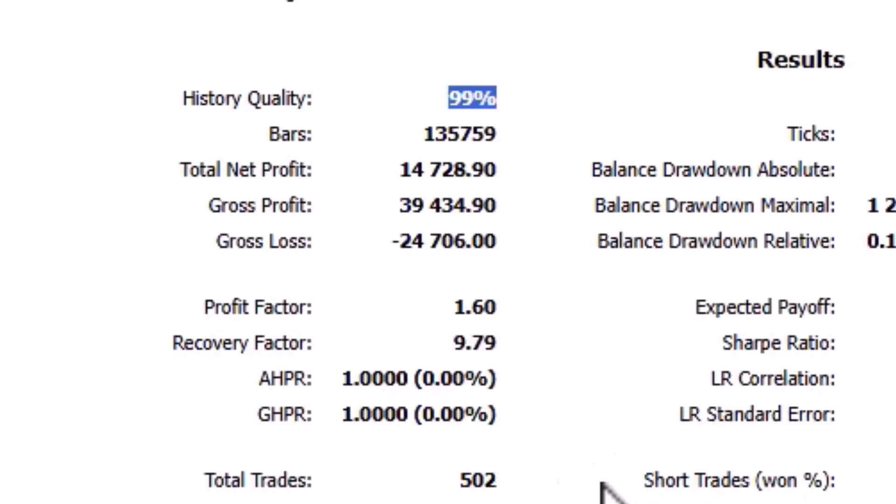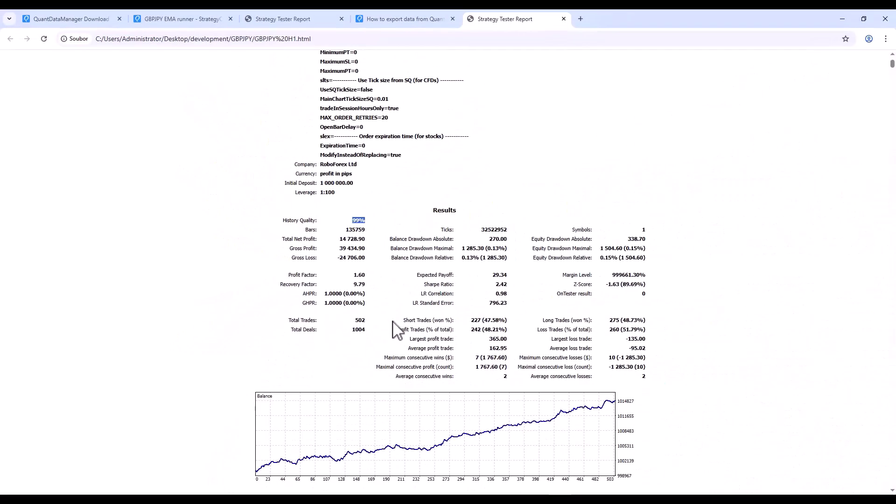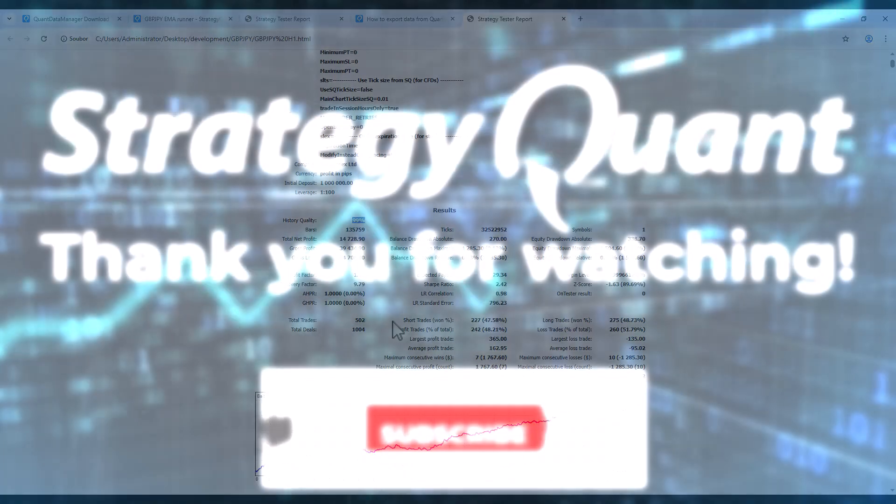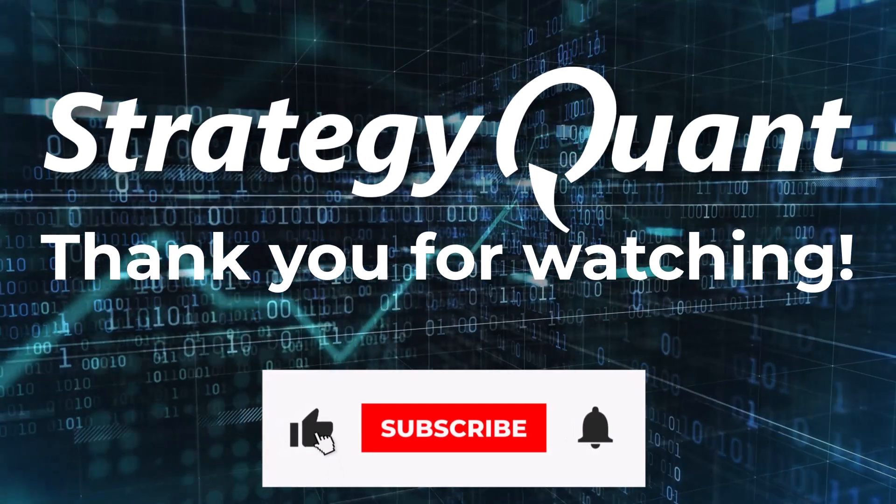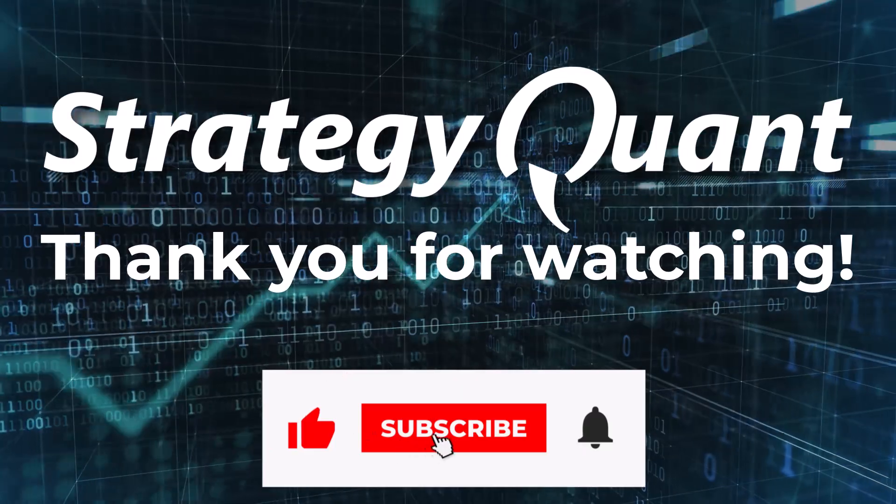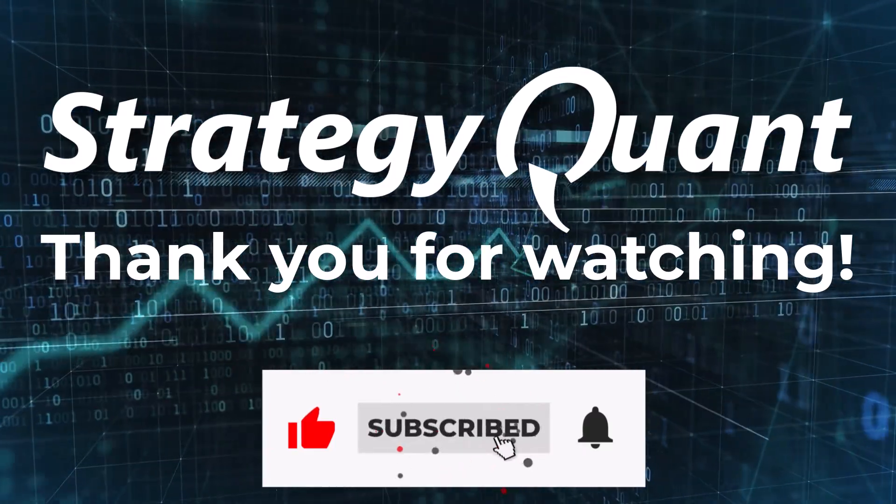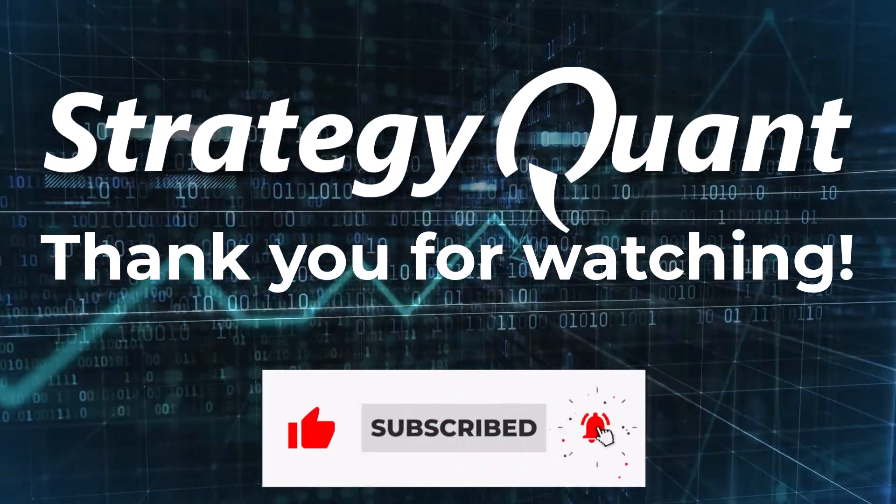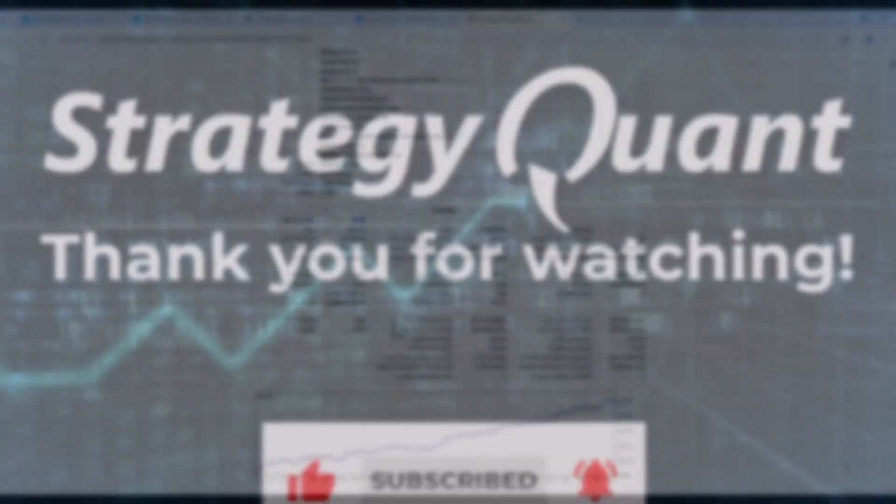So, that's all for today. I hope this tutorial was useful for you and if you have any questions, feel free to write us in the comments and we look forward to seeing you in the next video.